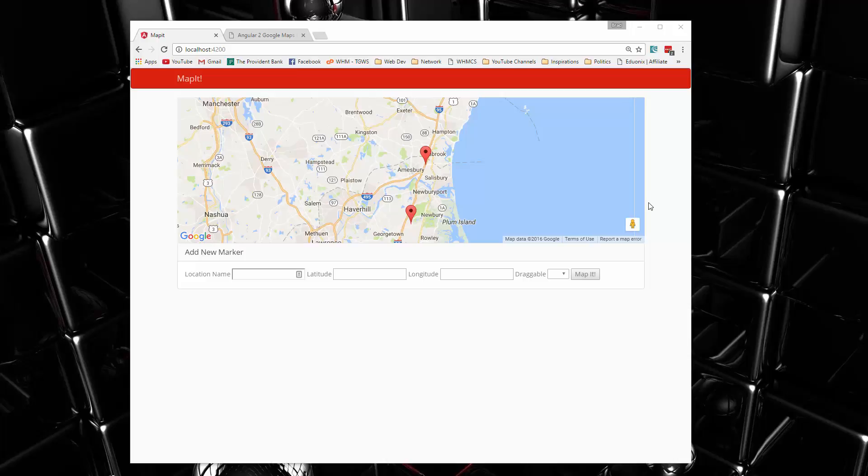Hey guys, welcome to your next project. In this project we're going to be building an application called MapIt, which is going to use Google Maps with Angular 2.